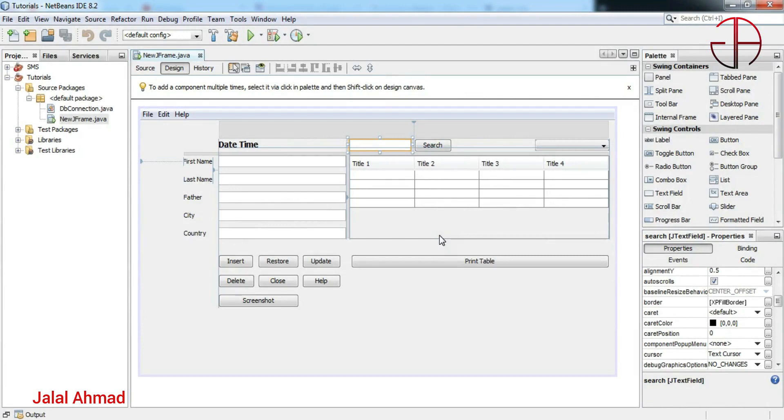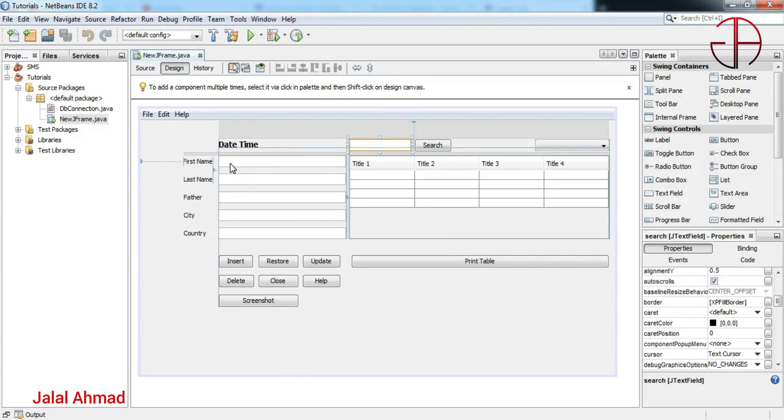Bismillahirrahmanirrahim. My name is Jalal Ahmad and in this tutorial we are going to learn about the tooltip text to be used in Java. So without wasting our time, let's get started. Let's suppose we want to give tooltip text